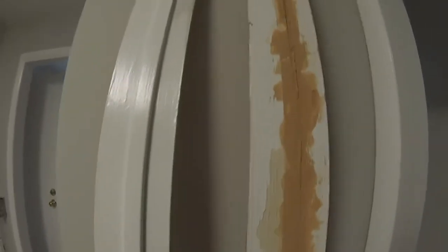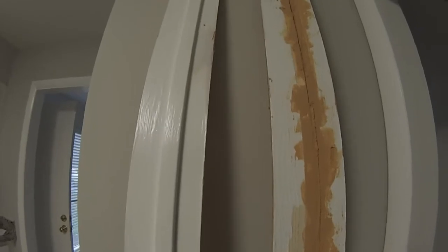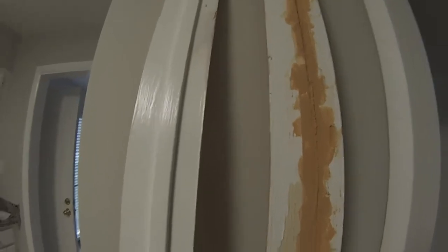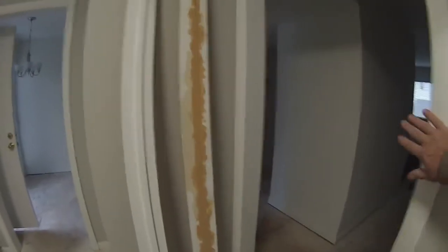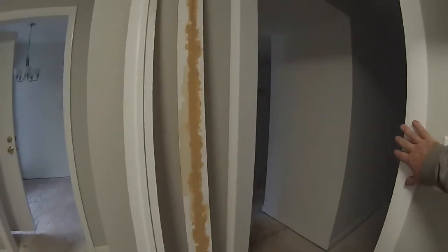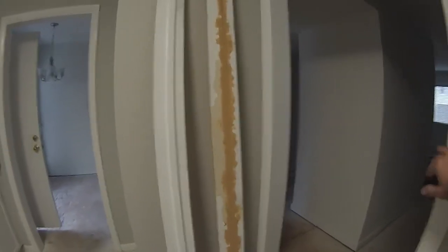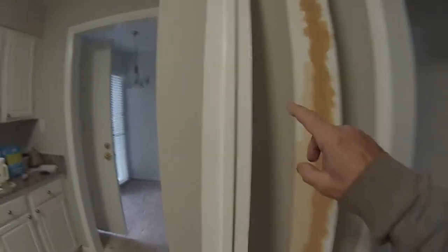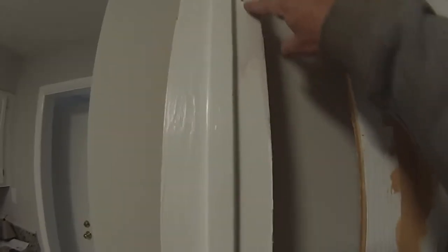A little video here of some shoddy work by another handyman. What it was is they took the doors off the hinges here in the kitchen, and first what they did is they filled in the mortises with wood putty.